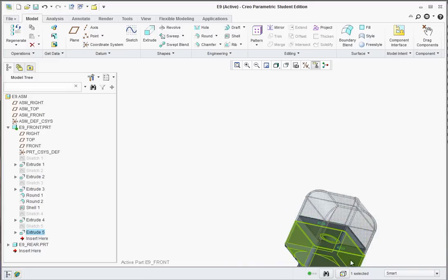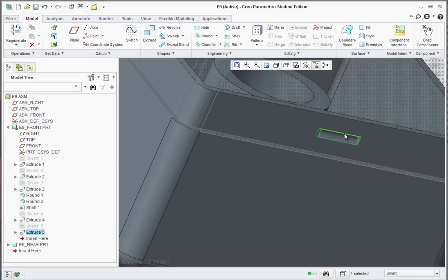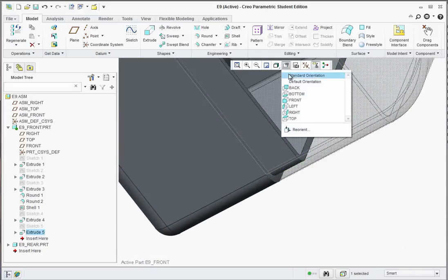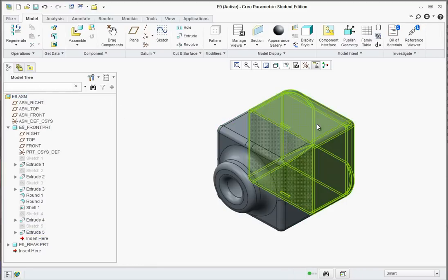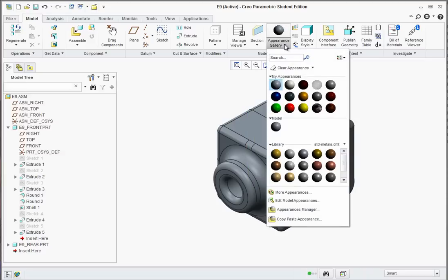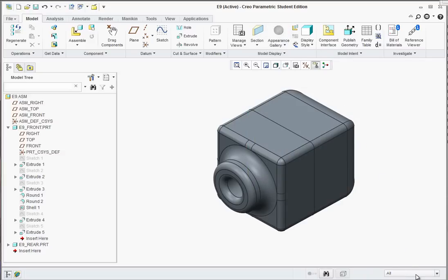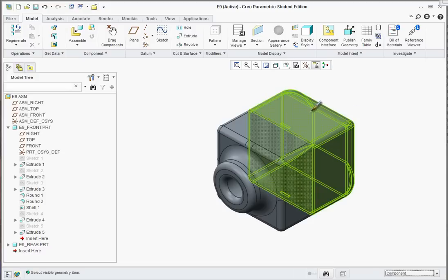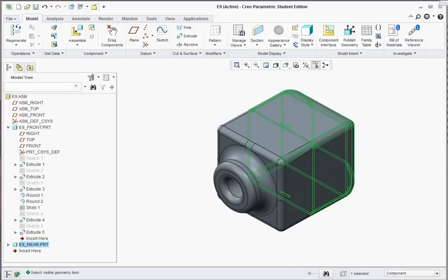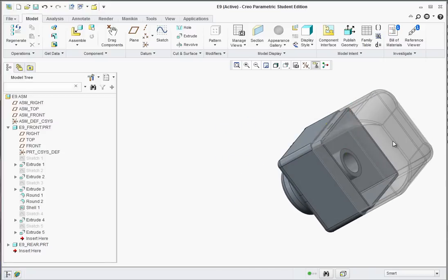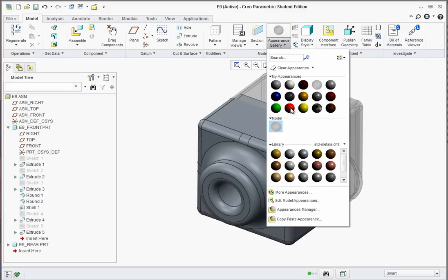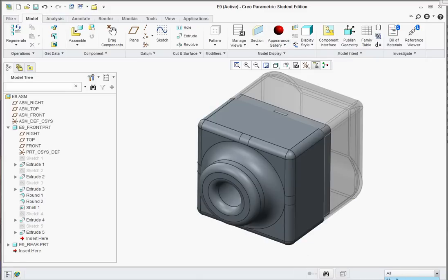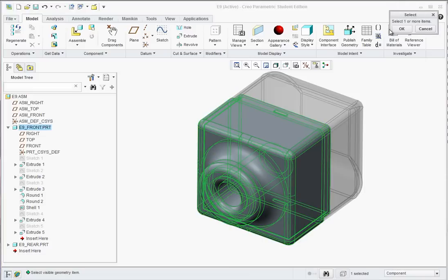At this point we're done editing the part. If you want to change the appearance, go to Appearance Gallery and select Glass. Change the scope from All to Component, and click the rear component to make it transparent. Hit OK. If you want to change the front color, go to Appearance Gallery, select green or red, change to Component, select the front, and hit OK. Now you can actually see it like how it would be made.